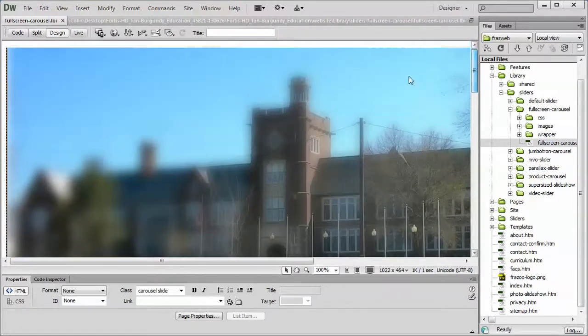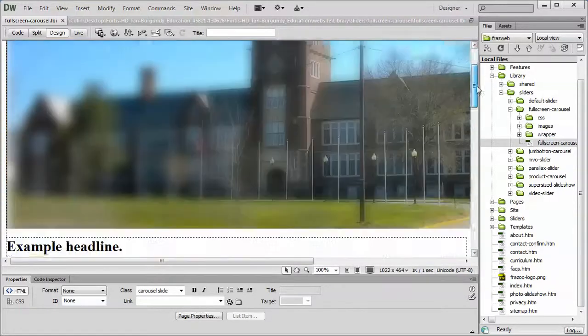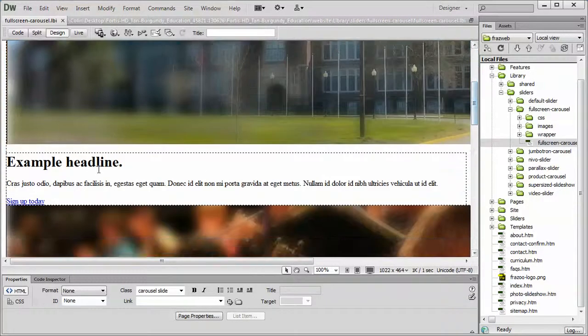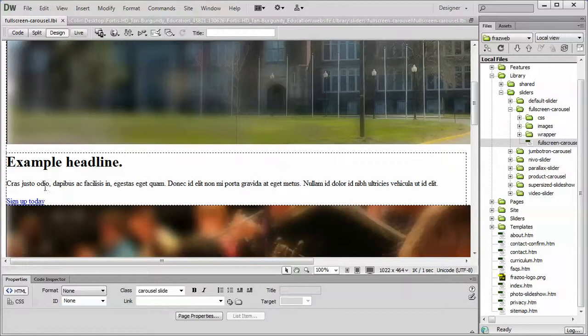You'll see that the first image is displayed at the top of the page, followed by the headline, the paragraph, and the button text.